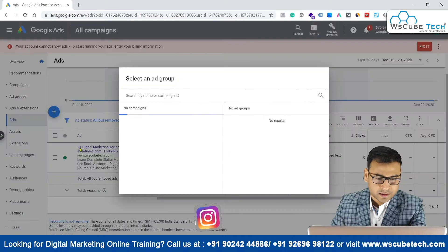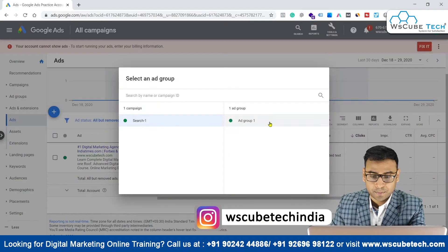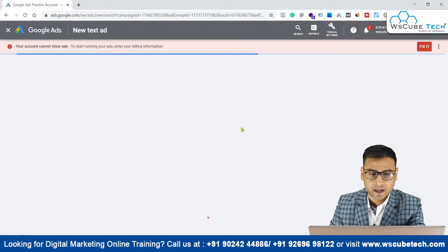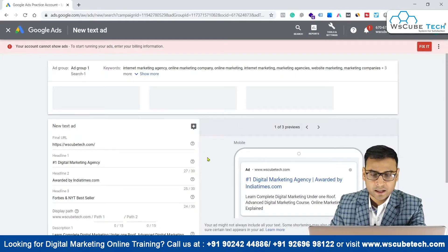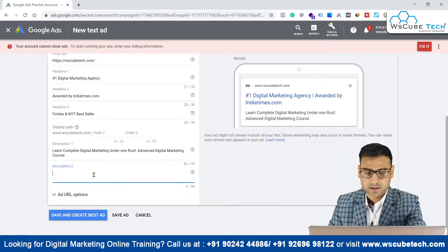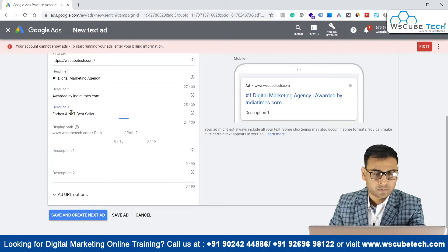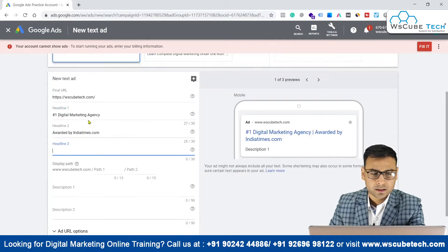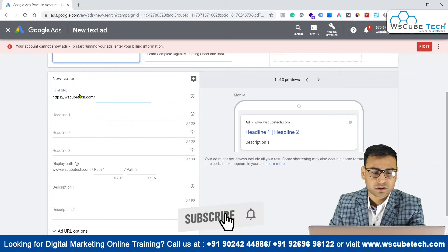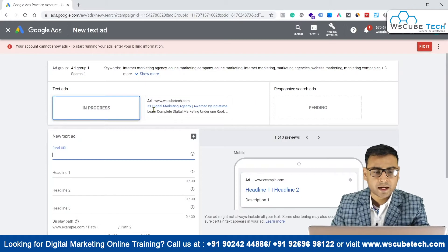We'll be clicking on this expanded text ad over here and then it will ask about the campaign and the ad group where we want to put our ad. So we have to clean this existing content first and then we will talk about all these different elements which are present over here. Let's begin.